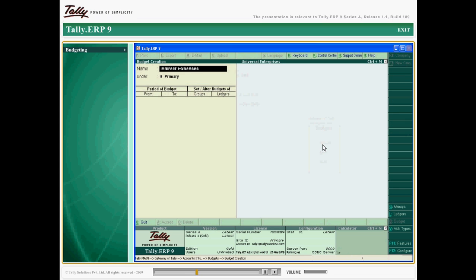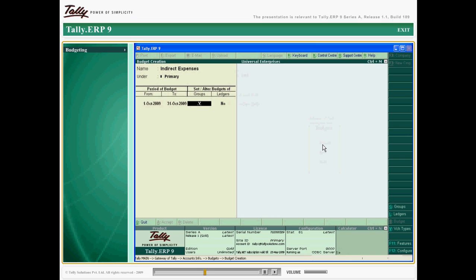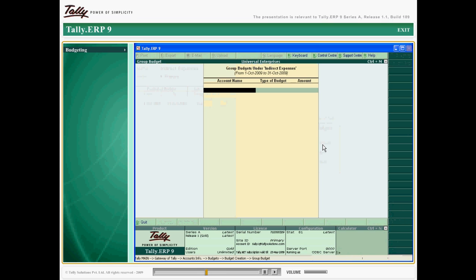Budgets in Tally ERP 9 can be created for any given period and allocated to a list of groups and transaction ledgers hierarchically.